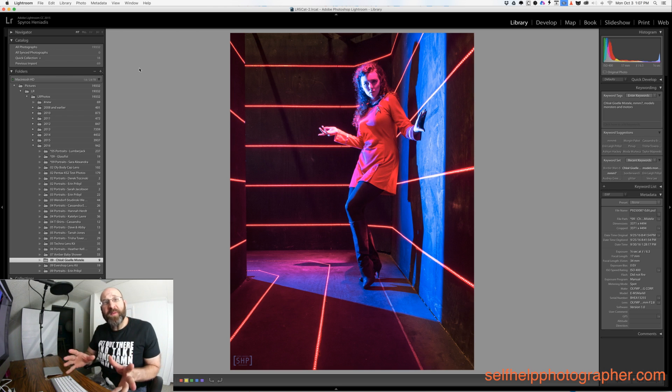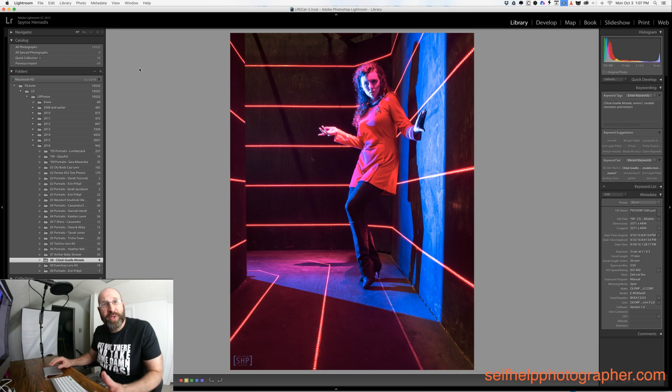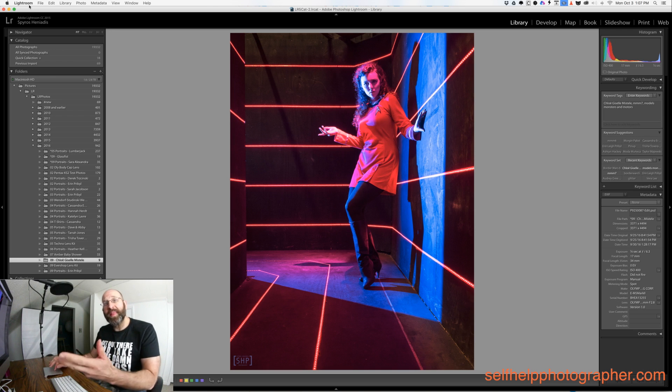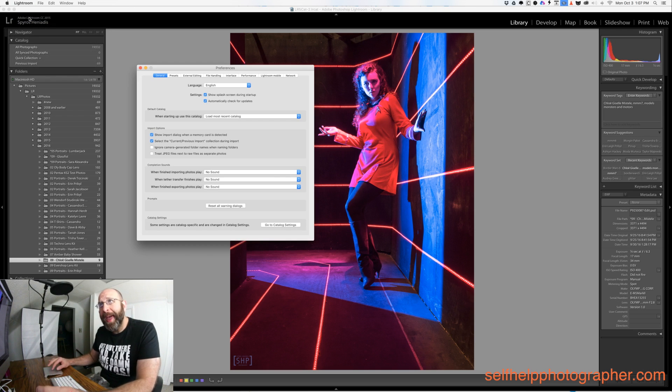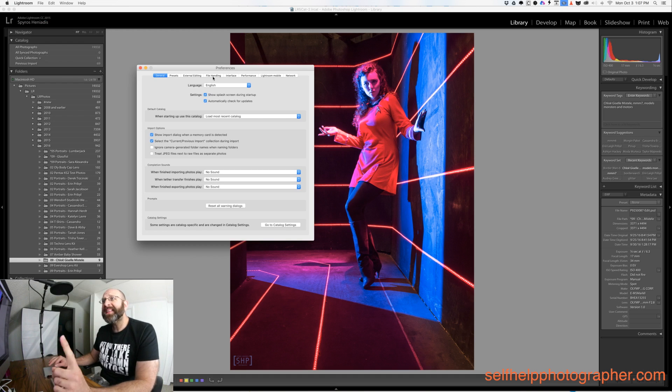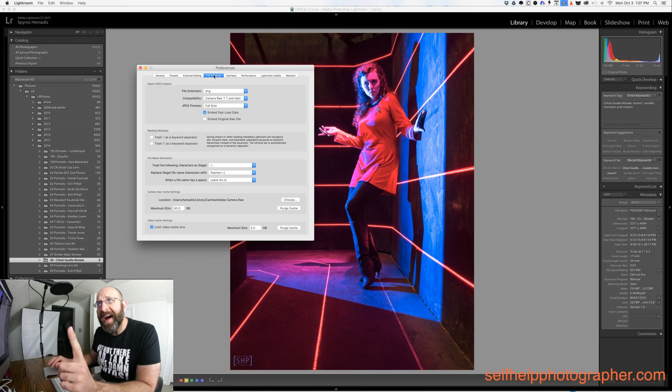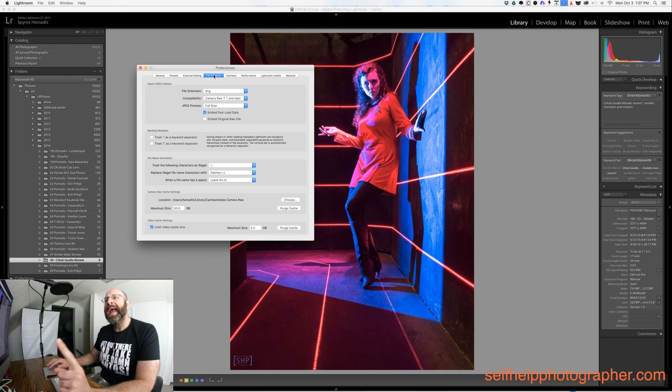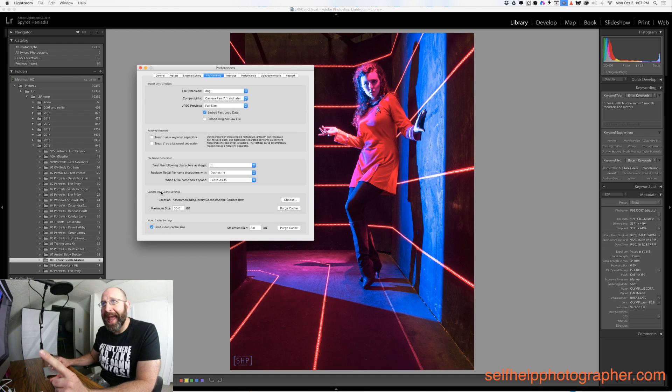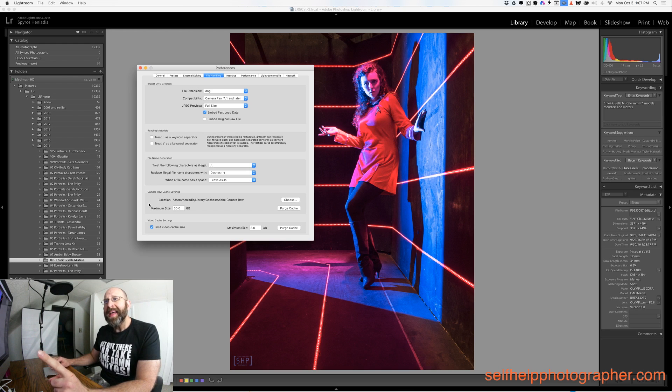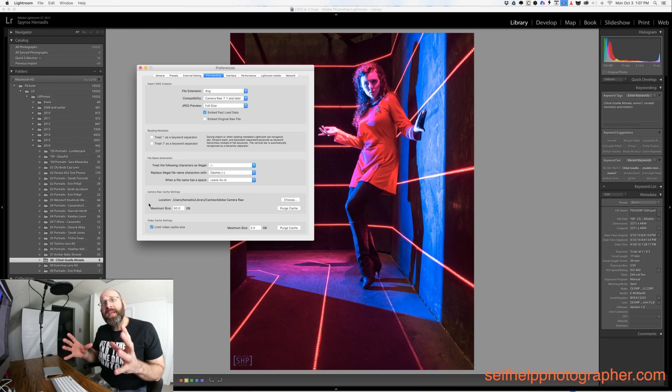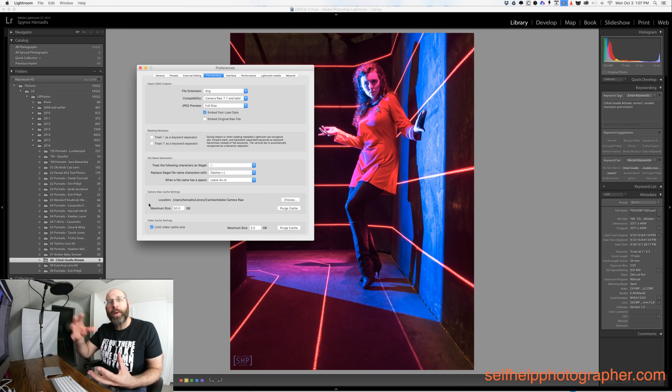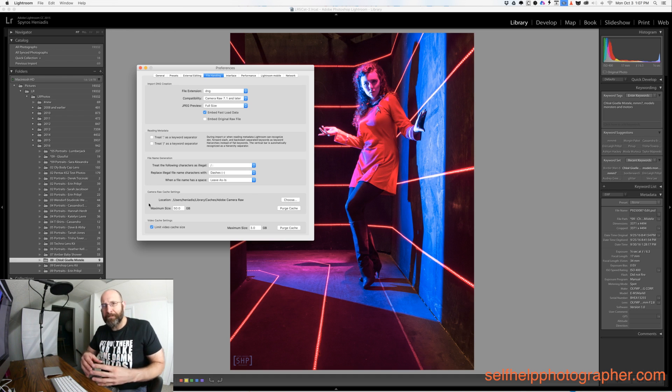The first two things you have to do involve changing Lightroom preferences. With Lightroom open, you want to open the preferences pane and start with the file handling tab. Under file handling we have this camera raw cache setting option right here. This dictates how much space Lightroom can use to store things it needs to pull up when you request them.